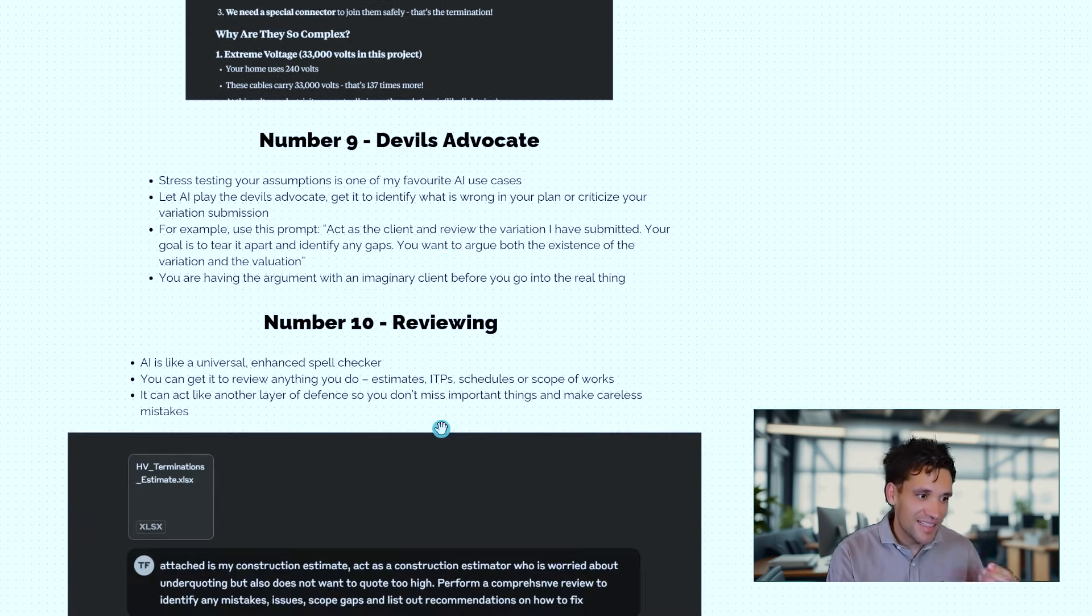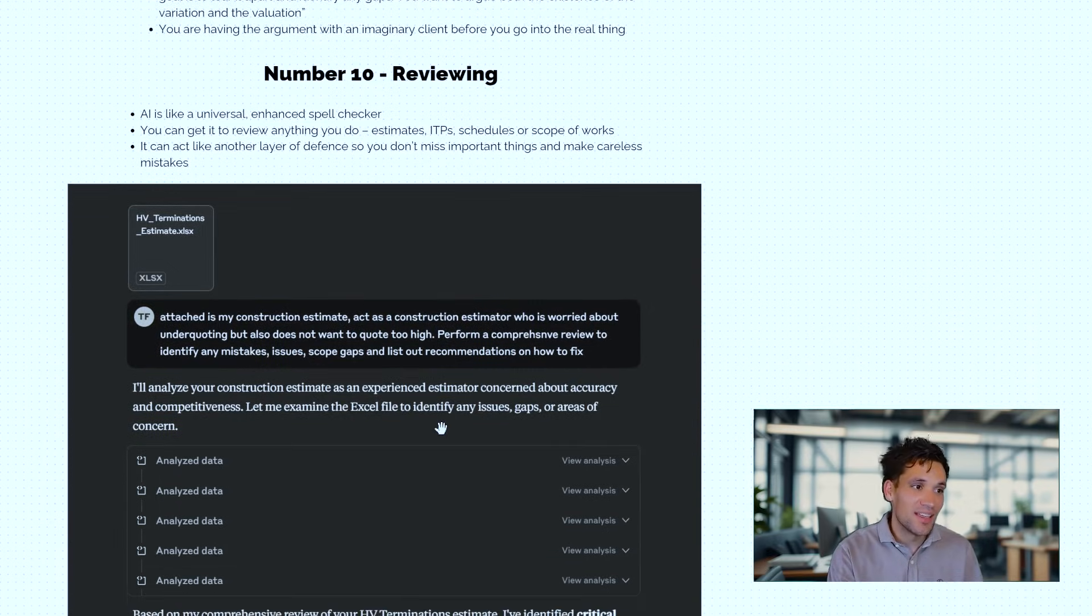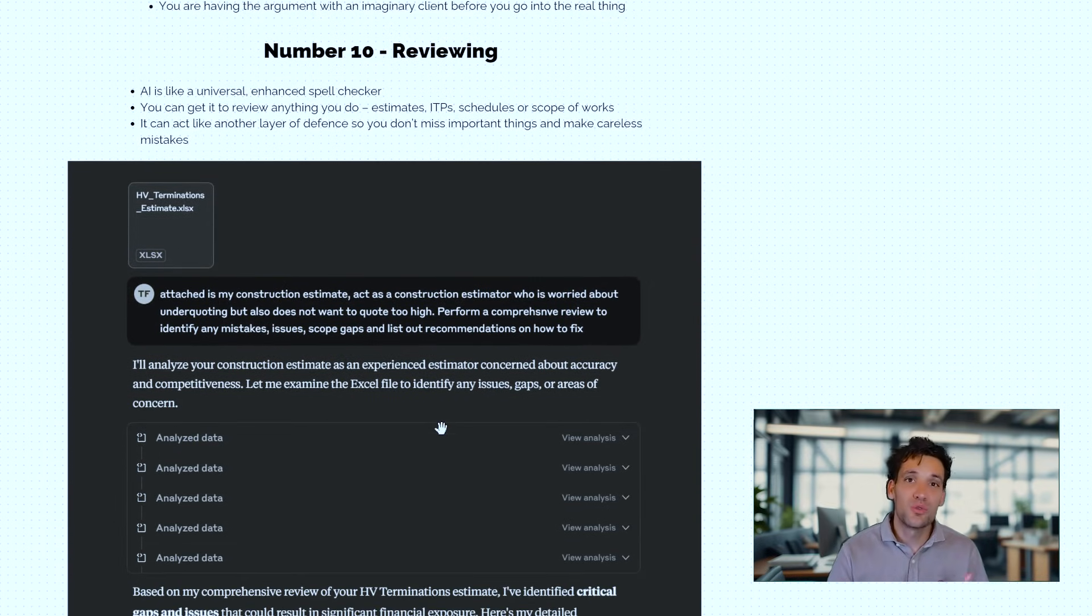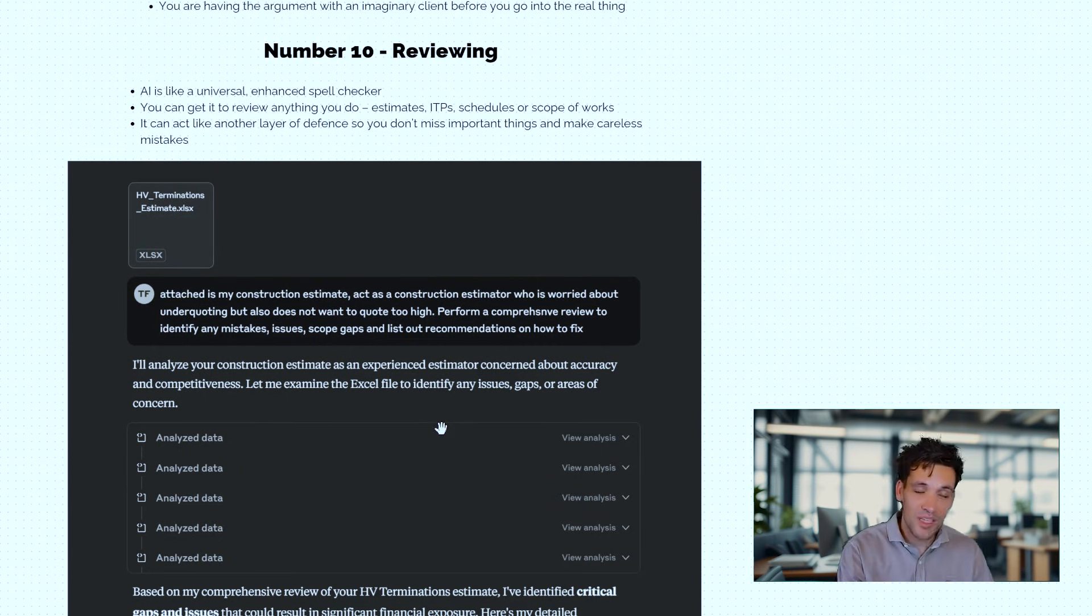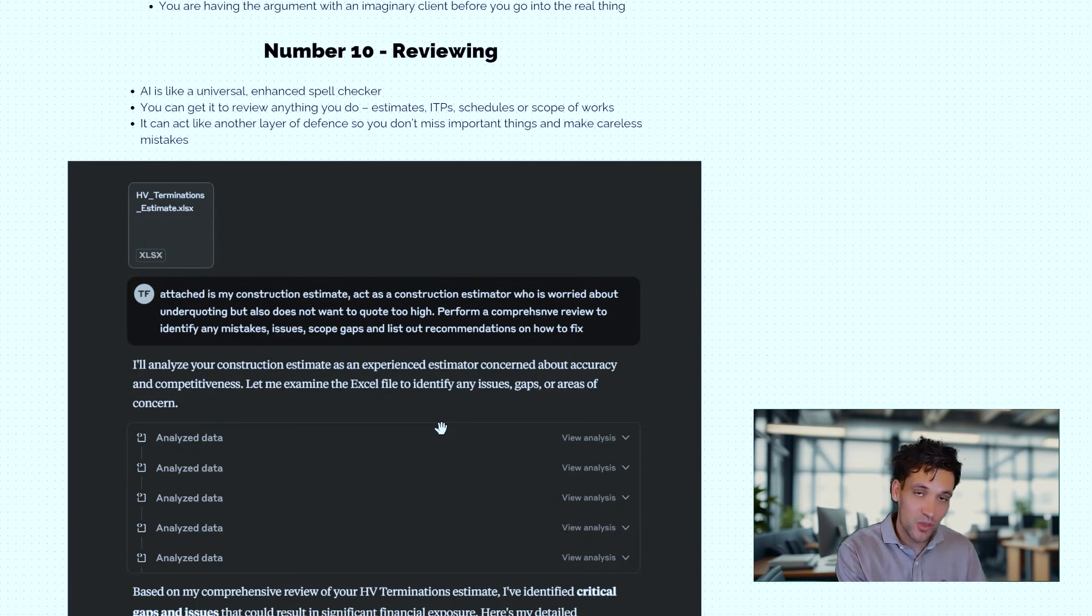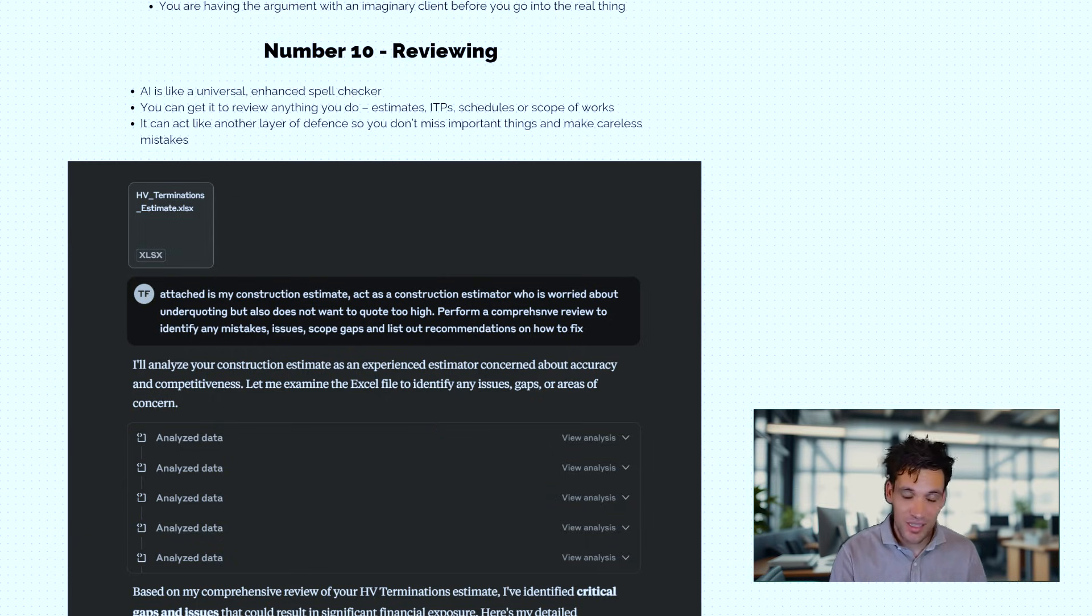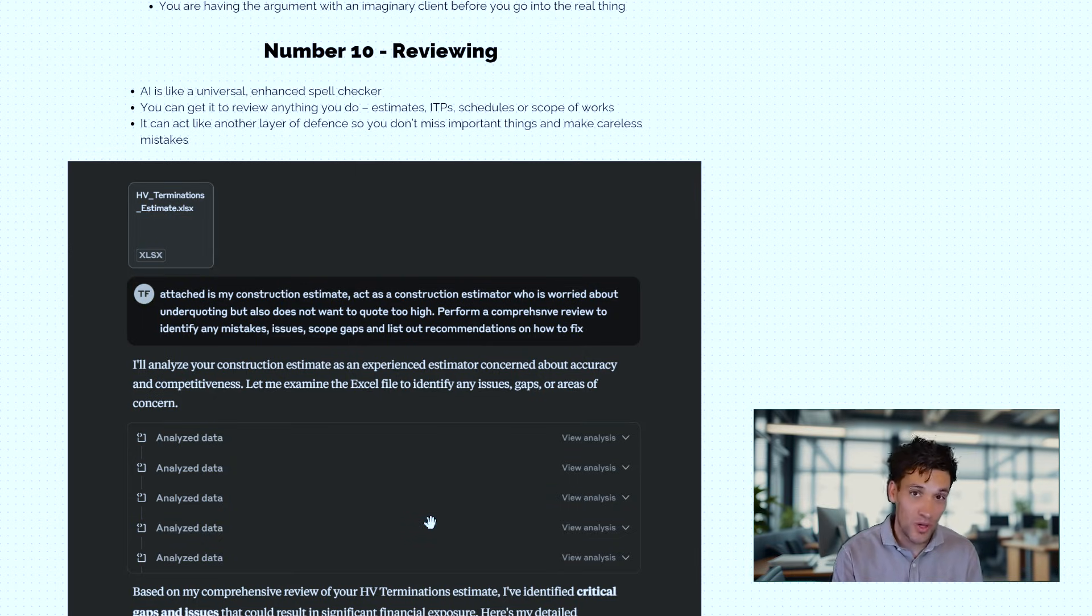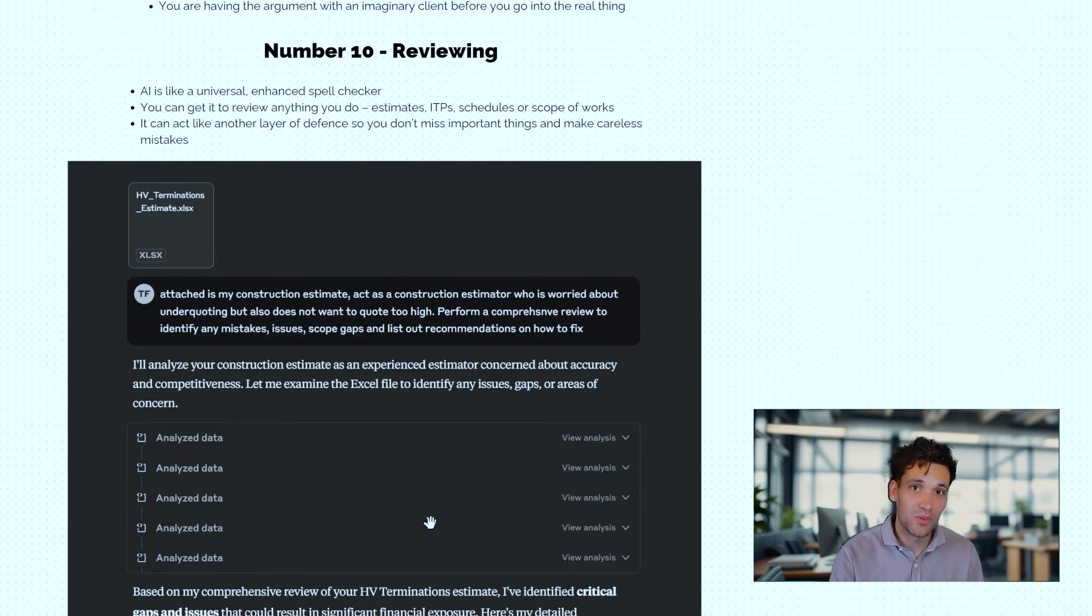And as an extension to this, you can actually use AI to review your work. Think of it like some sort of universal spell checker that you can take out of Microsoft Word. For example, you could prepare your construction estimate in Excel, do it yourself, simply upload it into AI, ChatGPT or Claude and ask it to do a comprehensive assessment of your estimate to identify any gaps, make sure it aligns with the scope, identify if you've got any calculation errors.